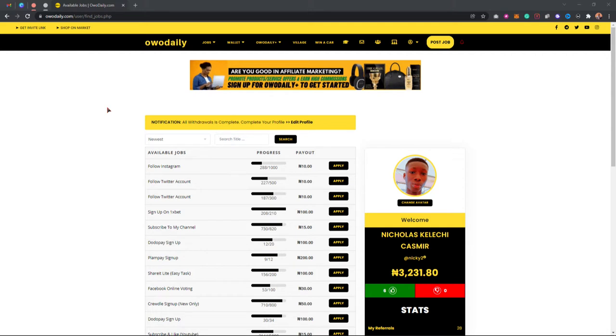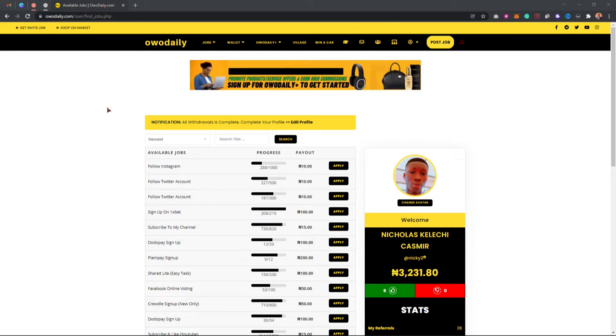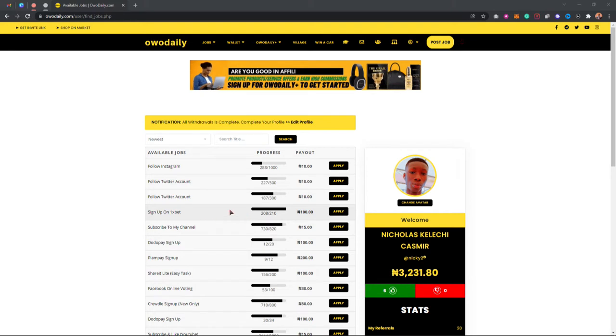Also don't forget to join my Telegram community, the link is in the description below. Right here I'm going to apply for a particular task. This one has to do with following a Twitter account.